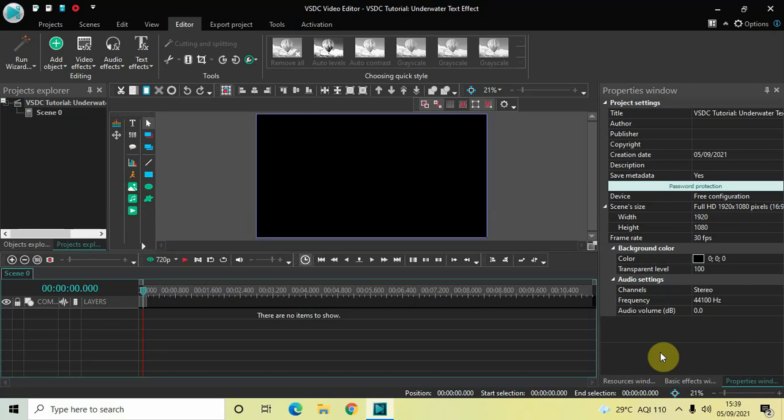Hey guys, welcome back to Next Gen Blog. In this video I want to show you how you can create an underwater text effect in VSDC free video editor. It's actually super easy to create an underwater text effect in VSDC, so without further delay let's get started and see how you can do this.